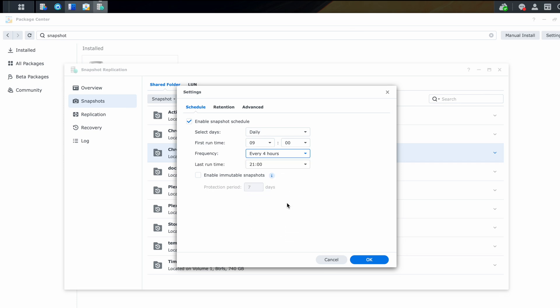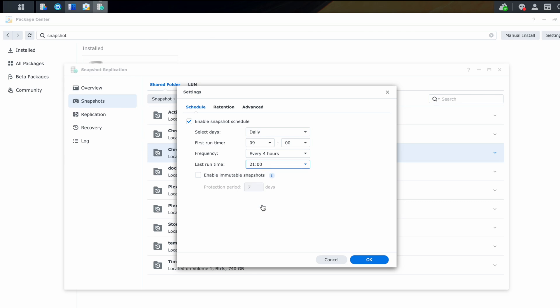And here you can select when's the last time of day that it runs. And based on starting at nine o'clock and every four hours, the last time it can run before the day ends is 2100 or 9 PM. You do have the option to create immutable snapshots, but that is a discussion for a different video.